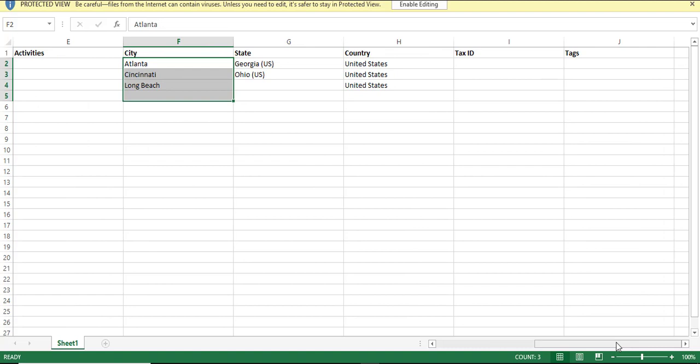Well that is how you export vendors in Odoo. See you in the next nugget.